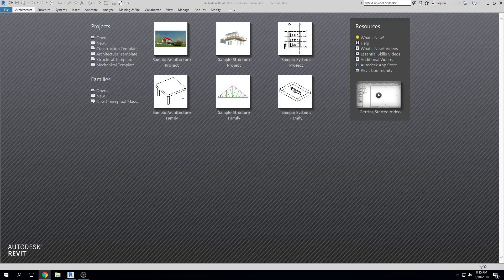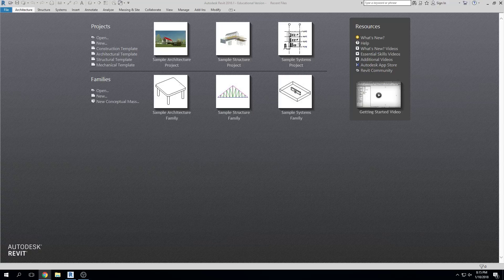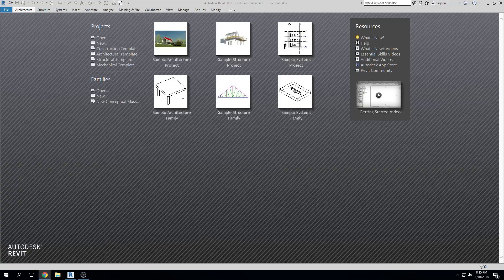Let's talk about the idea of Revit. I'm going to make a lot of comparisons between AutoCAD and Revit. Those of you that know AutoCAD, great. For those that haven't had it, it's not a big deal — you'll be just fine. Let me just do a little graphic here.